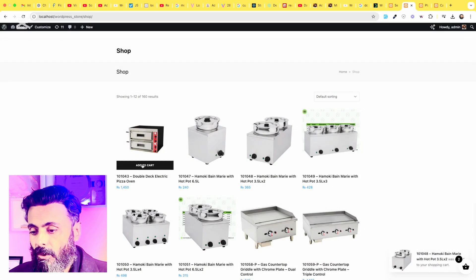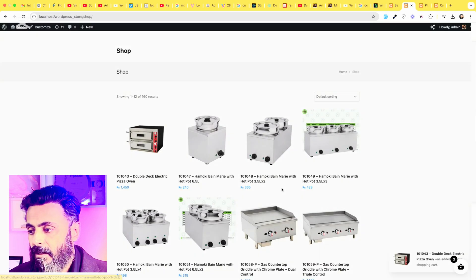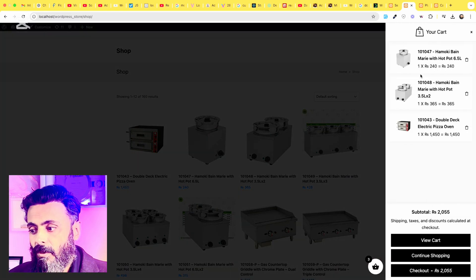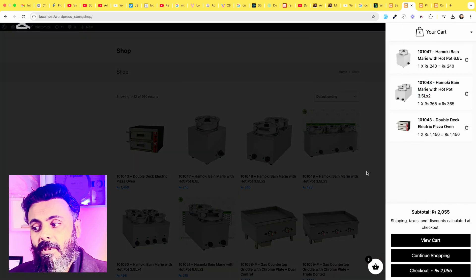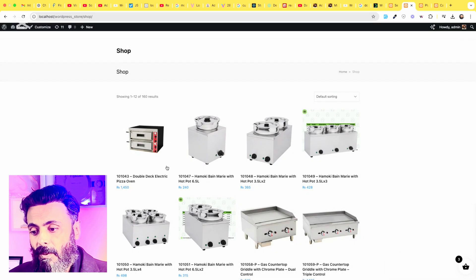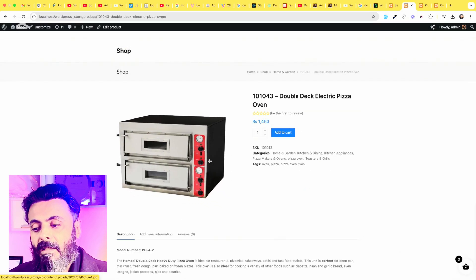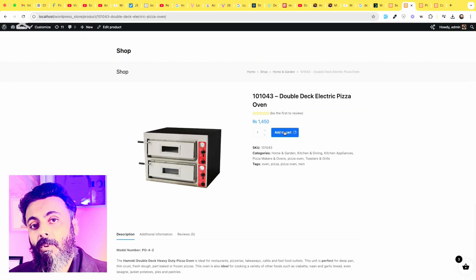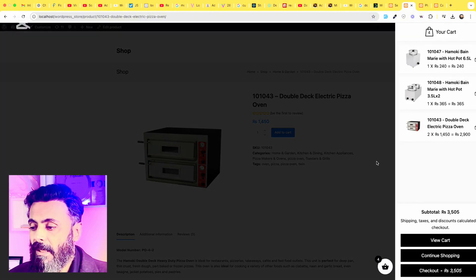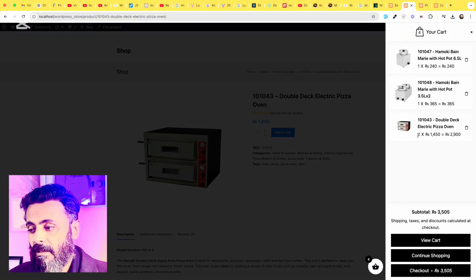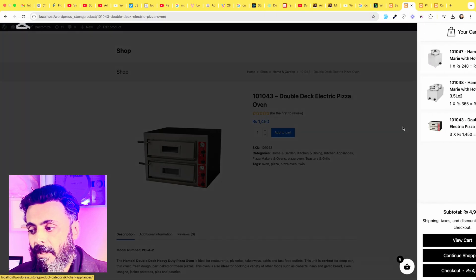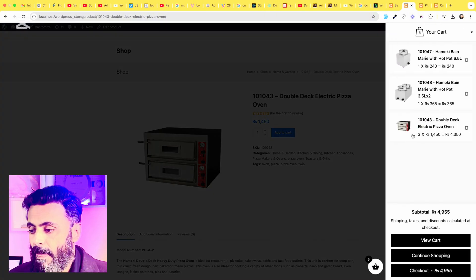As I showed you earlier, if you choose one product multiple times to the cart, then it will add the quantity instead of adding another. So you can see there are two products, this one now and now three.